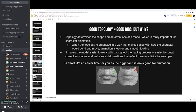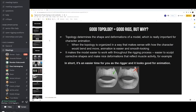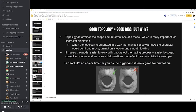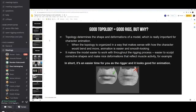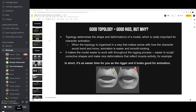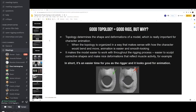Good topology will give you good rigs. Topology determines the shape and deformations of a model, which is really important for character animation. When topology is organized cleanly and makes sense with how the character is supposed to bend and move, the animation will be easier, smoother, and more fluid. Overall, good topology makes the model easier to work with throughout the rigging process — easier to sculpt corrective shapes, blend shapes, and create nice deformations reflecting muscle activity.